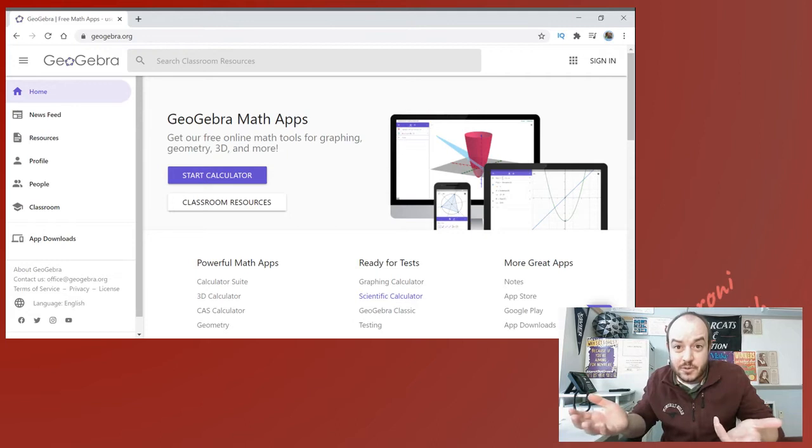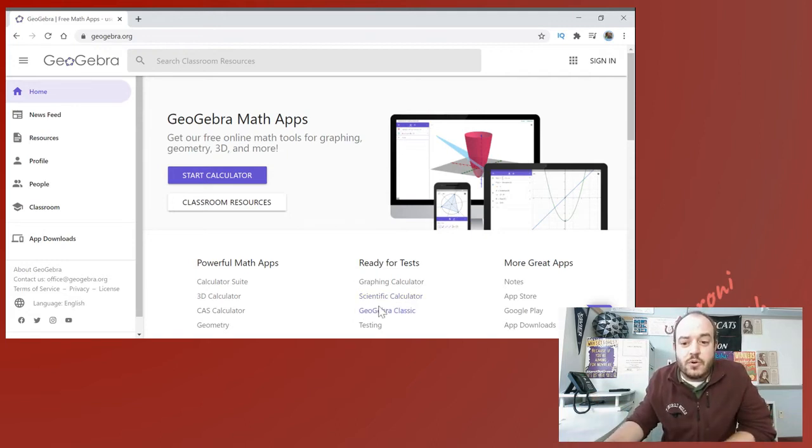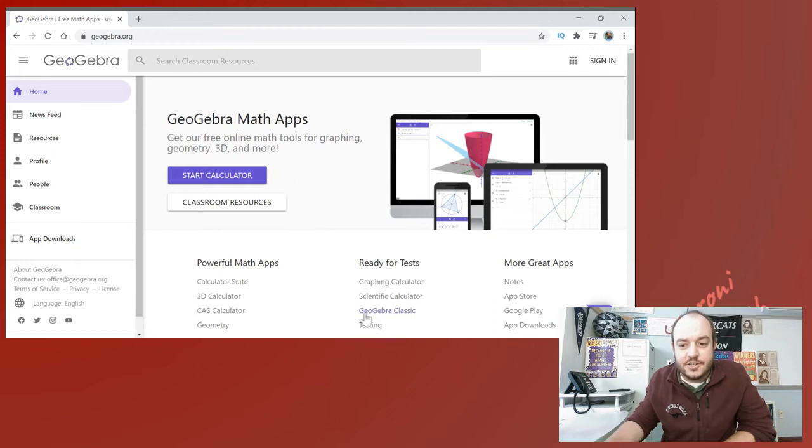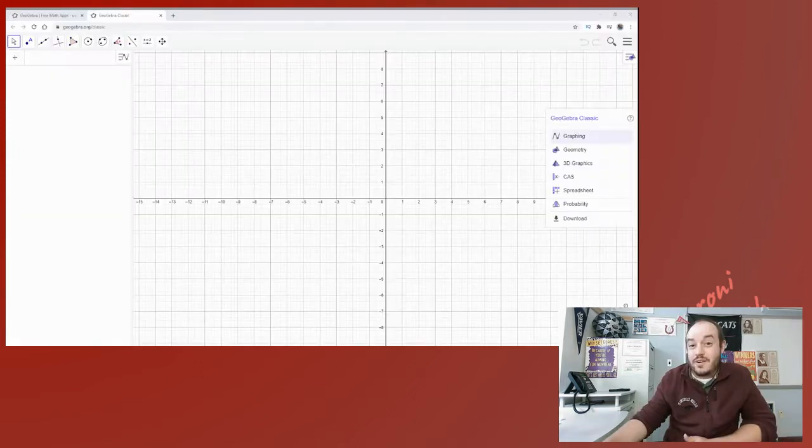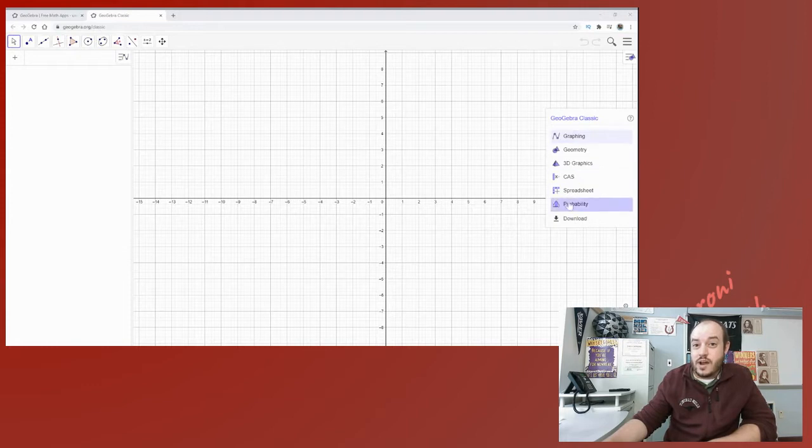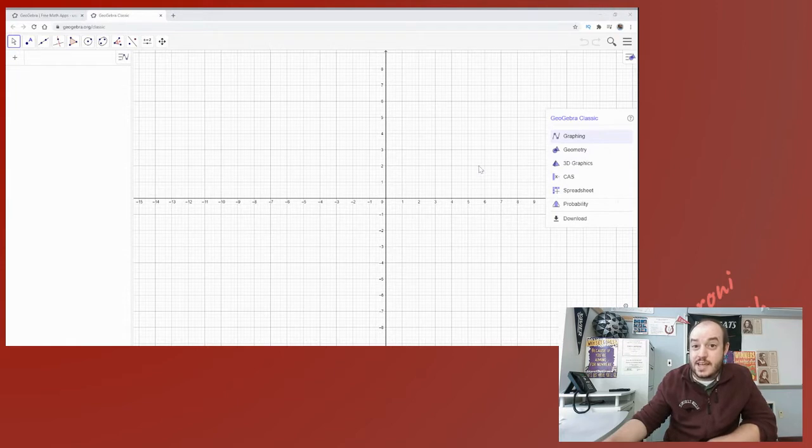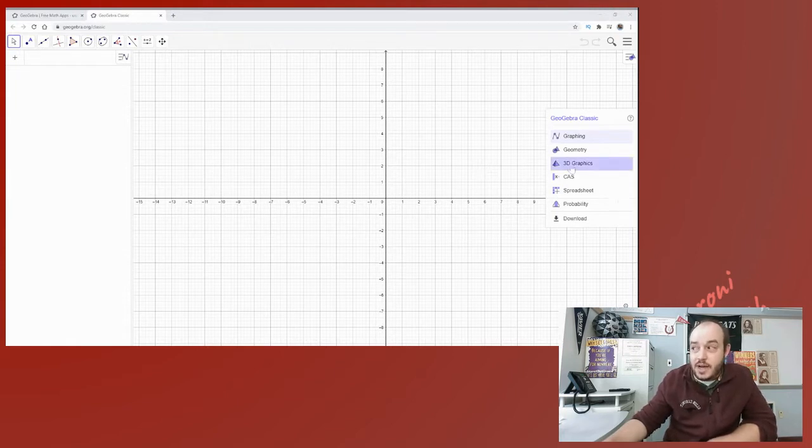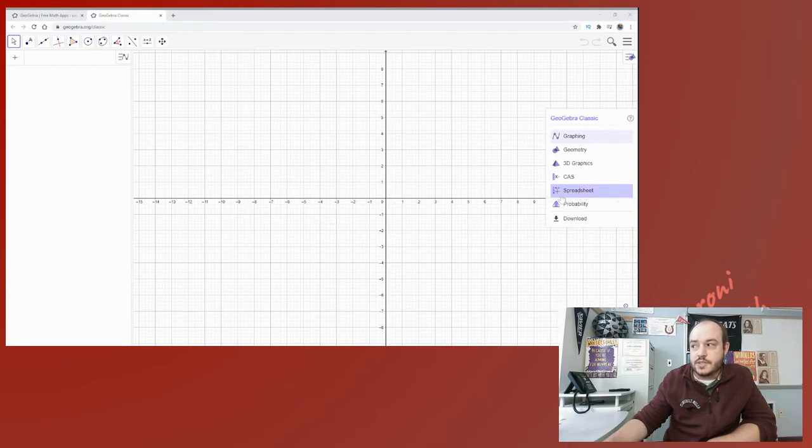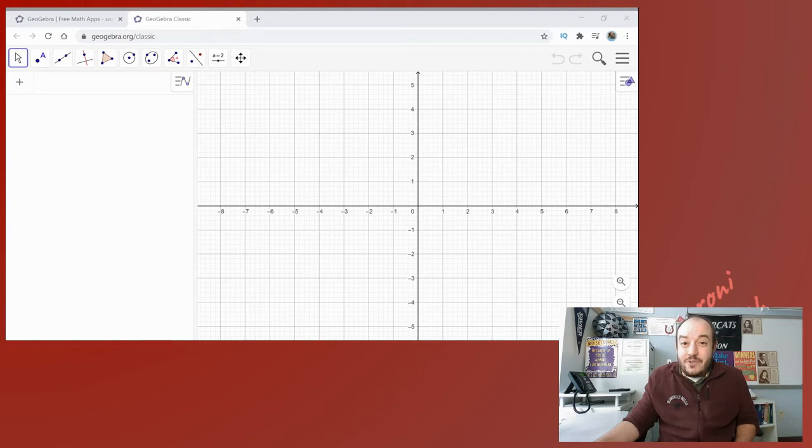So instead though today we're going to go down here to GeoGebra classic. Now one of two things is going to happen, either this little window on the right hand side, the little menu here, is going to pop up or it won't depending on what type of device you're using. If it does pop up we want to choose spreadsheet.